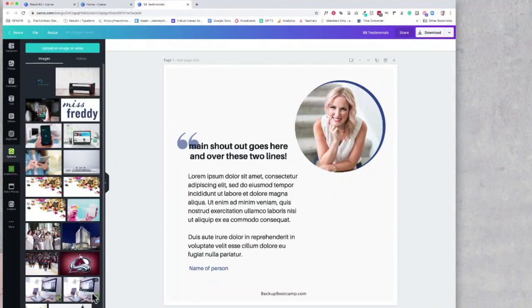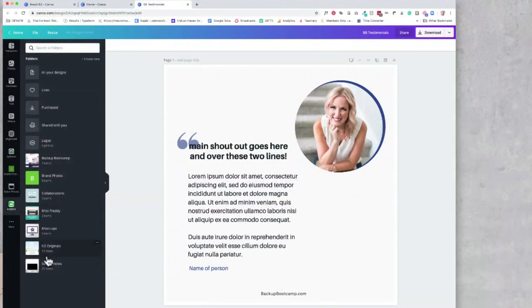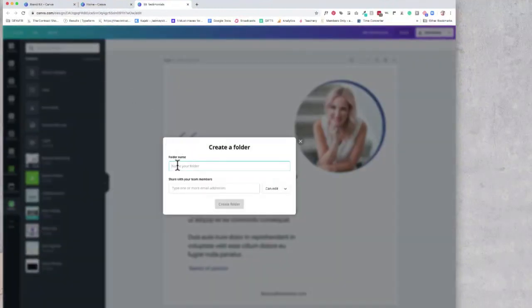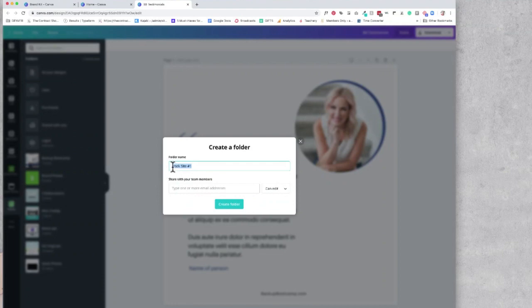Now if you're a member of different stock photography sites, what I recommend is having the names of those listed too. So you can go create new, and then stock site number one, number two, depending on what their name is. You would insert the name here, like hat stock, style stock photography.